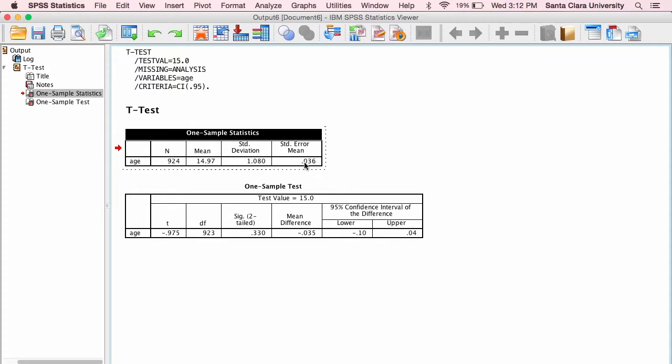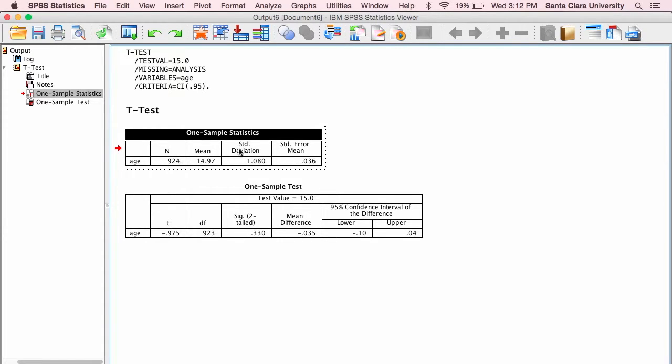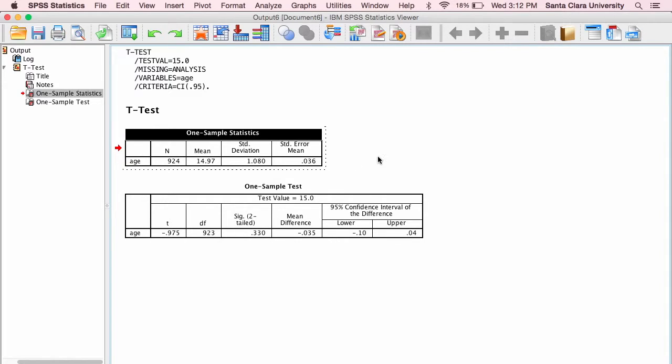To get the standard error, we took the standard deviation and divided it by the square root of the sample size, and if you do that, you'll get a value of 0.036. So if you need a refresher on how to calculate the standard error, you can look at the video that I created about how to calculate a standard error of the mean. This is just a standard error of the mean.